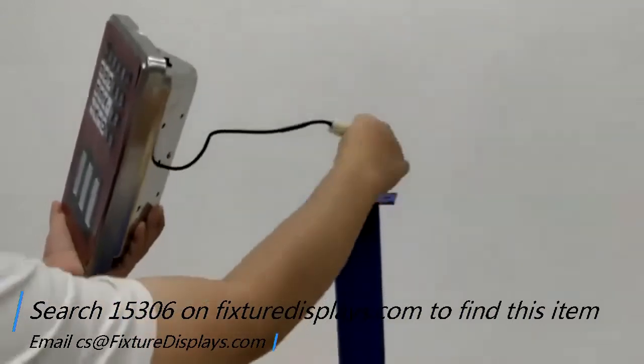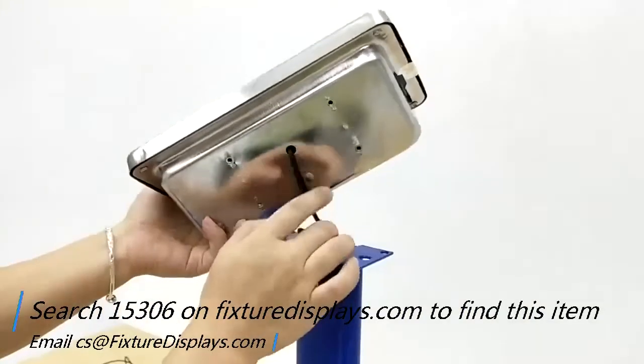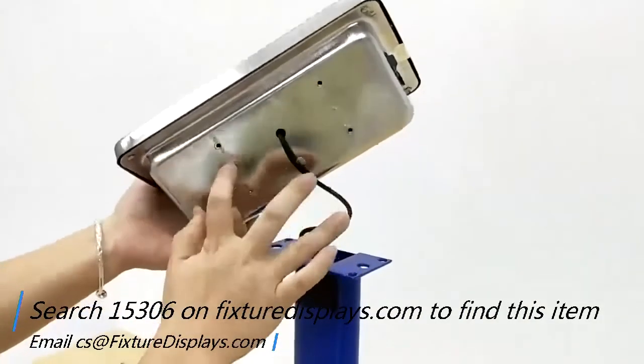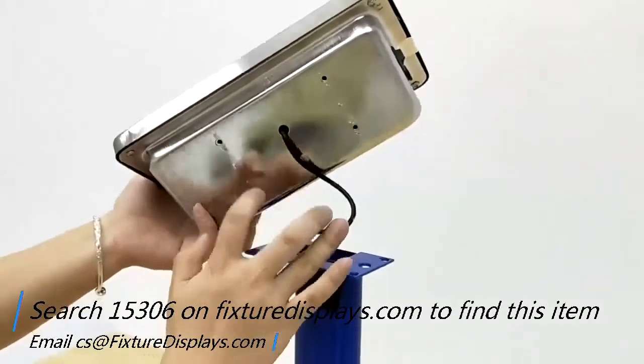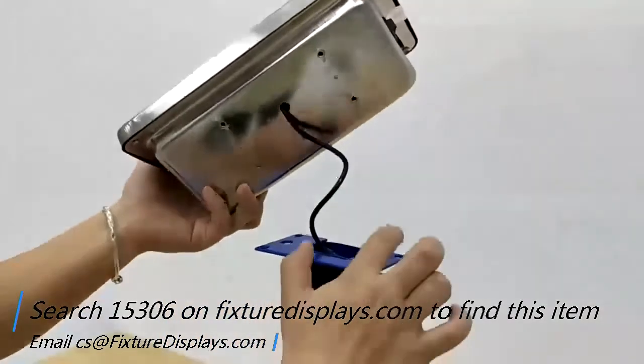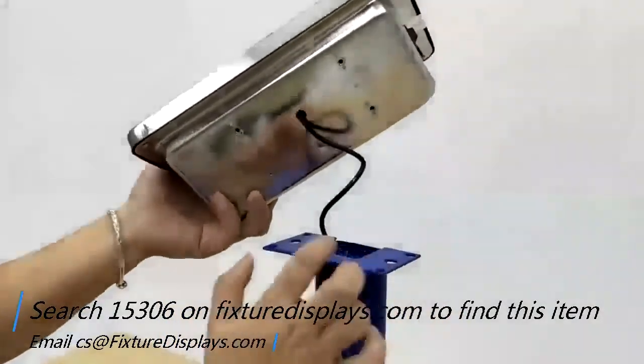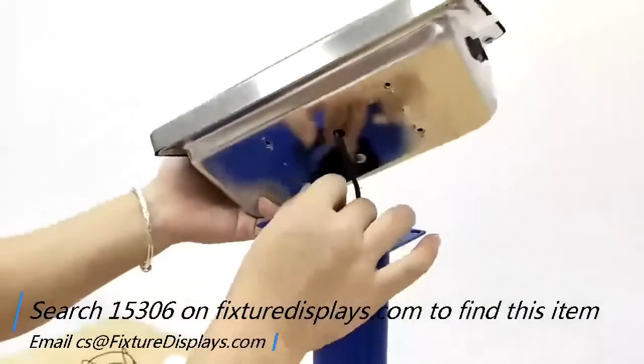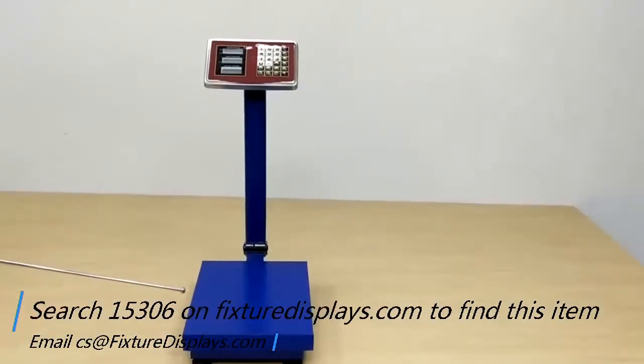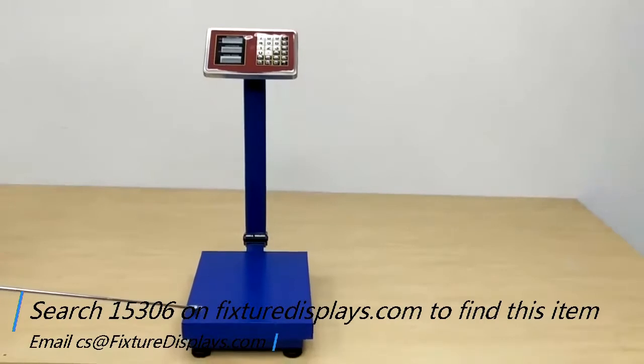We now are going to feed the redundant wire into the tube and then line up the holes of the control panel to that of the top of the post. And then fasten four screws.